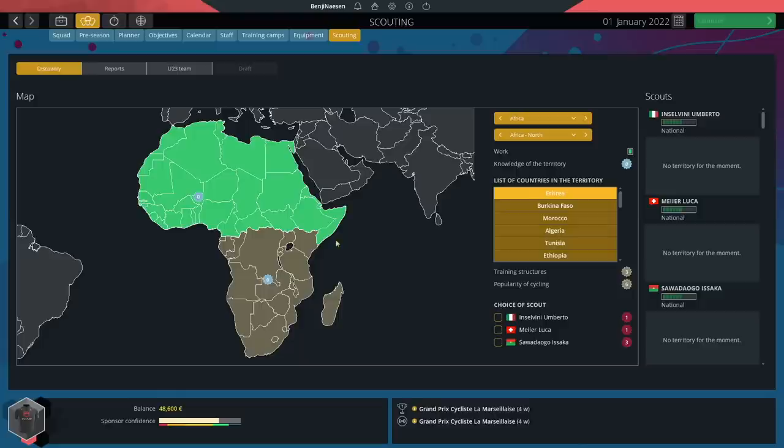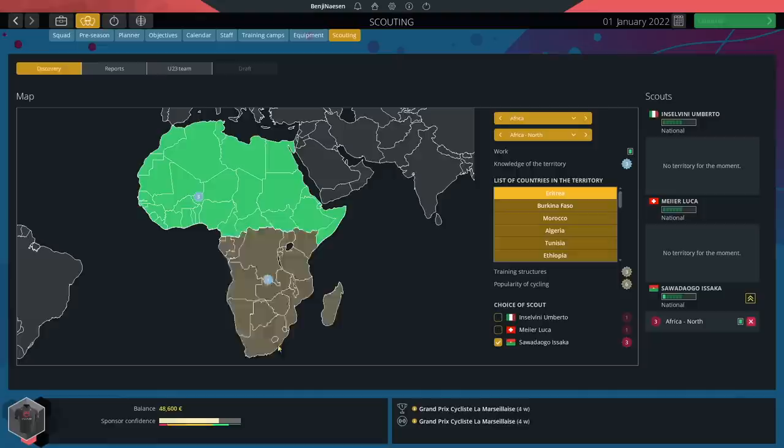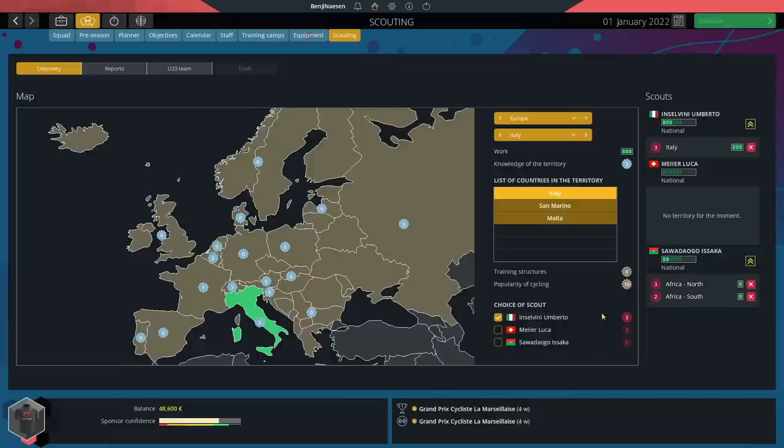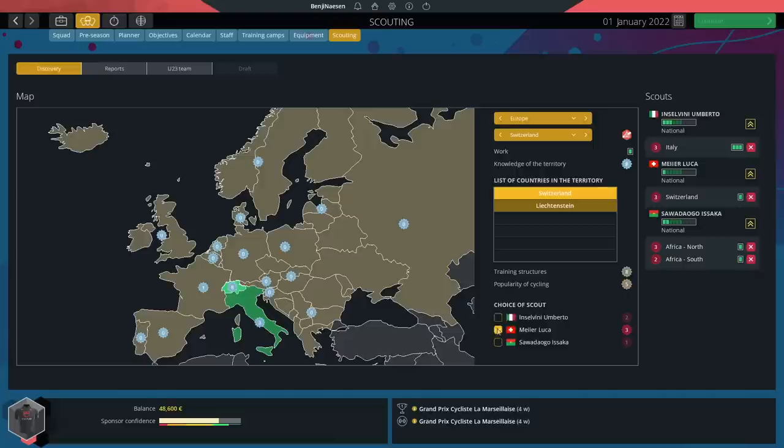Firstly let's send our newly hired Sawadawogo to Africa. We've got the northern and the southern region to choose from. Actually I think we can send them to both. We spend one green block out of the six he has to send them to the northern part of Africa. Let's do the same with the southern part. I think I'll keep it like this. I feel like you can scout too many regions in PCM 2022, so I'll try to limit myself a bit. Both Inselvini and Mayer can focus on the European region. I'll send Mayer to Switzerland and Inselvini to Germany.